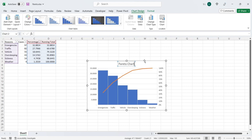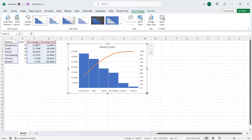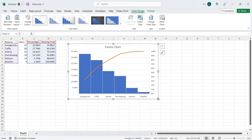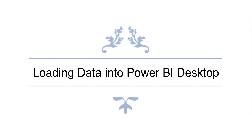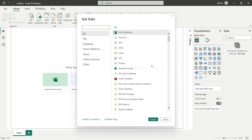Now we will create the same chart in a Power BI dashboard for better presentation. We will use the Get Data feature in Power BI desktop to import data from MS Excel to Power BI.